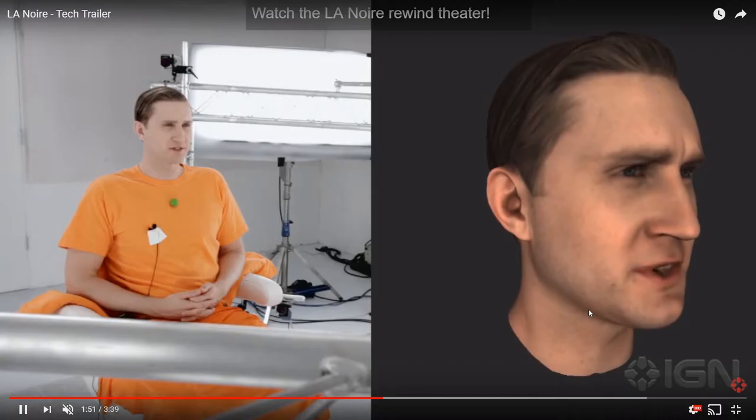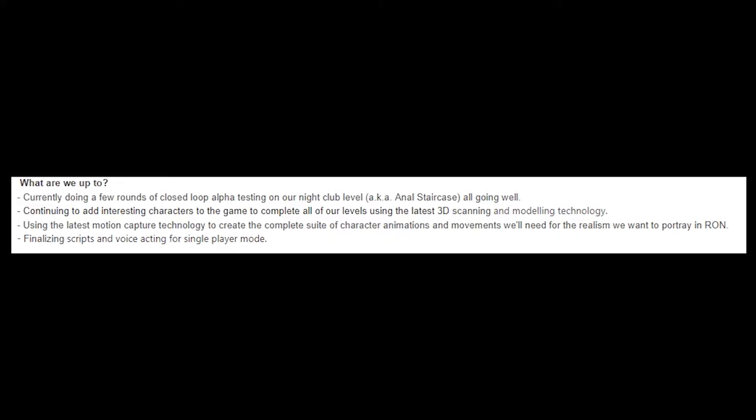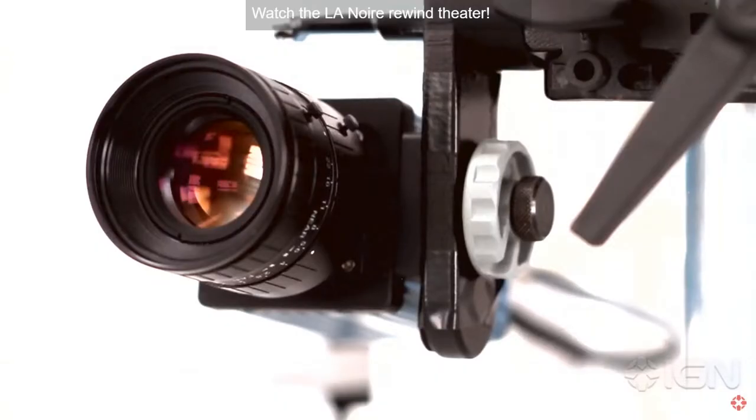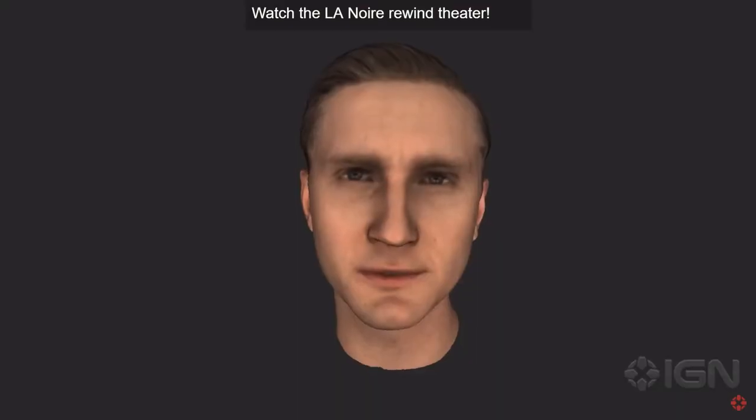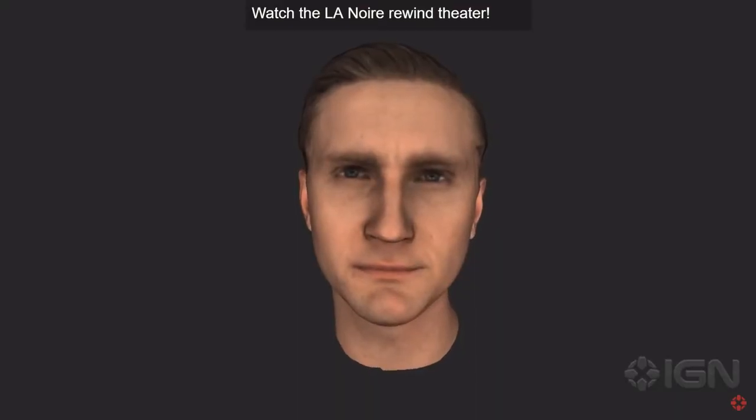Like how they did with L.A. Noire? Using the latest motion capture technology to create the complete suite of character animation and movements we'll need for the realism we want to portray in RON. So they're using the type of things that AAA games would actually use. That's pretty cool actually.